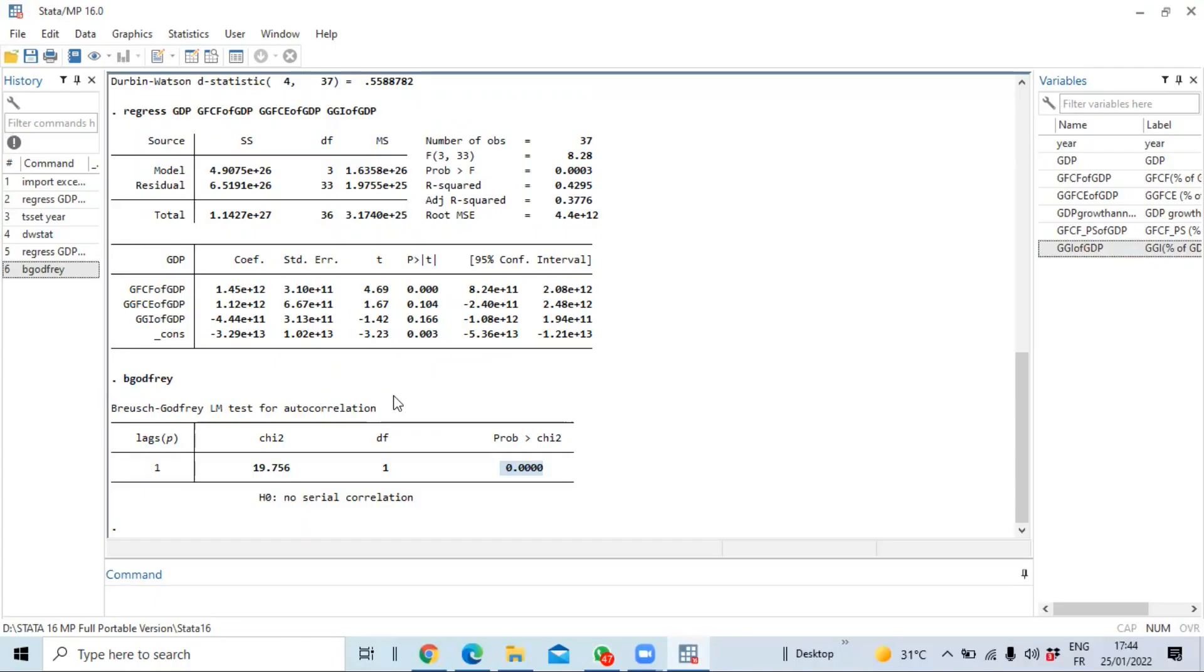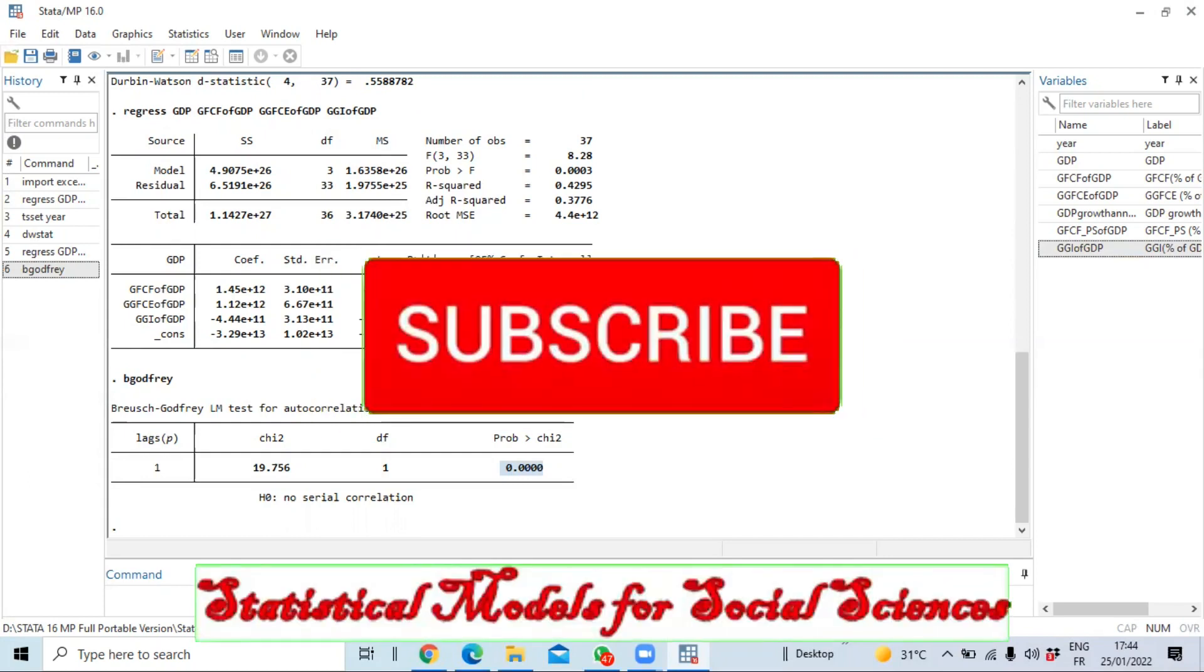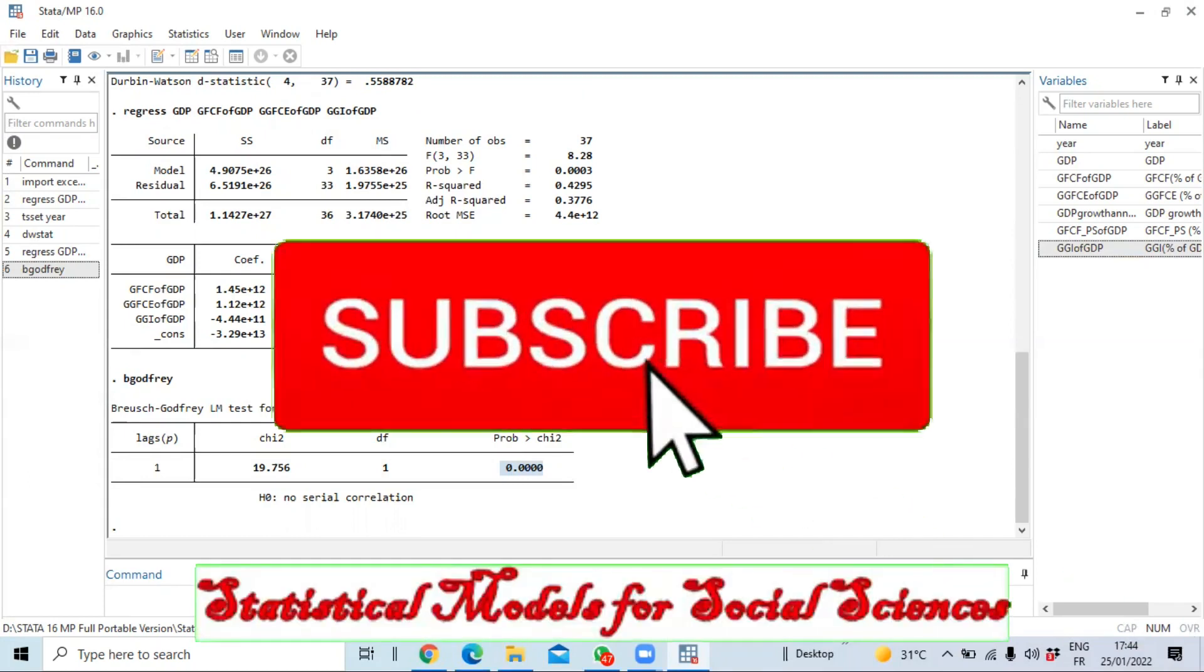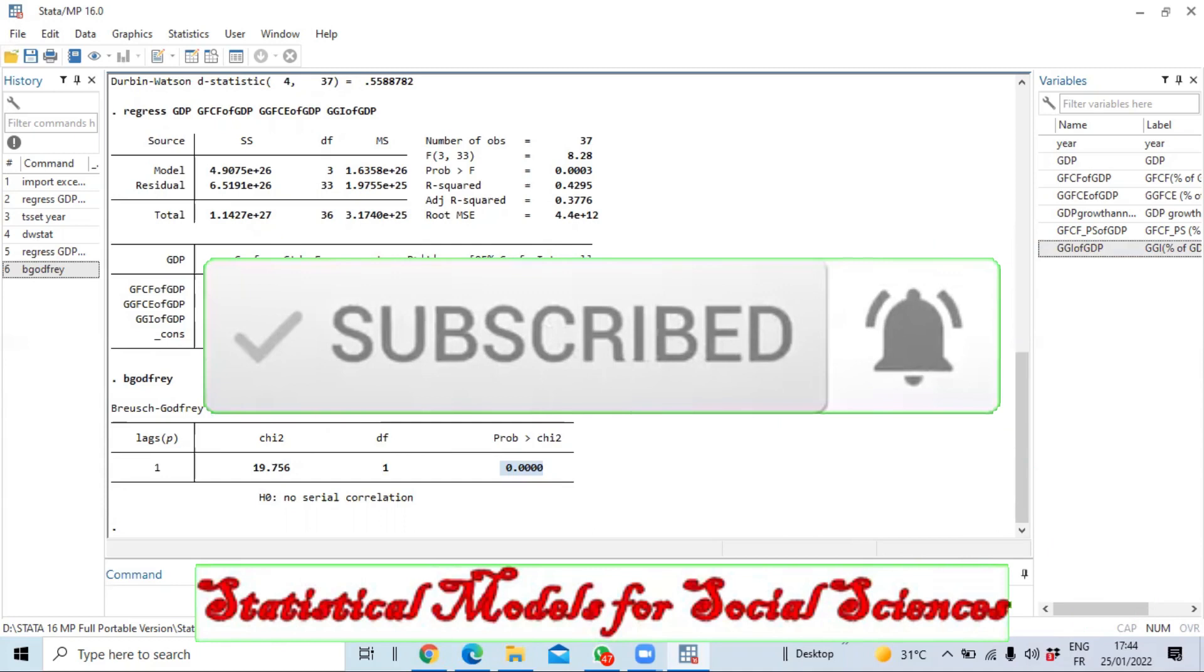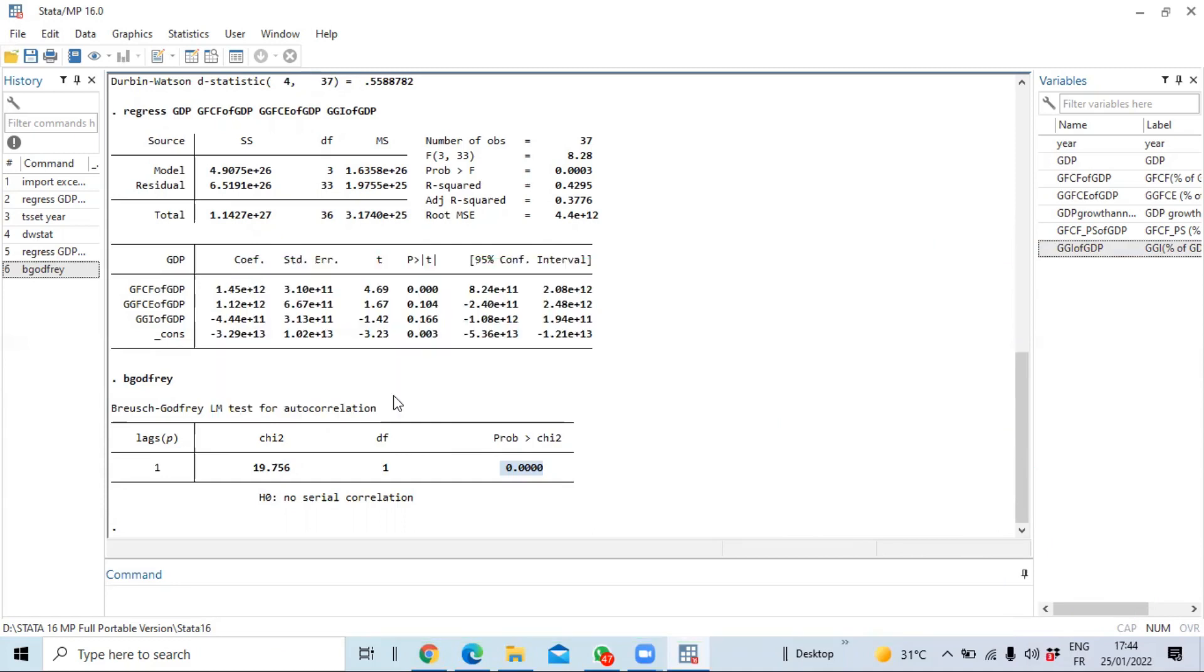Hello and welcome to this new video which I'm going to show you how to run the autocorrelation test using the Durbin-Watson test. So Durbin-Watson is used to test for autocorrelation of error terms in the regression estimated by ordinary least squares.